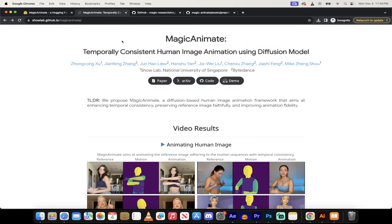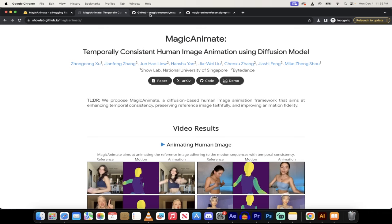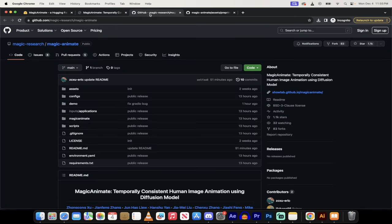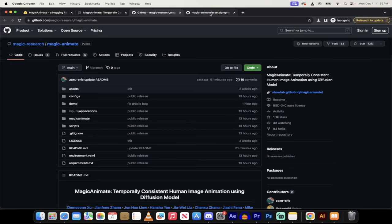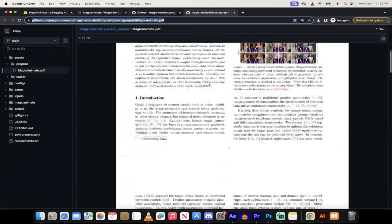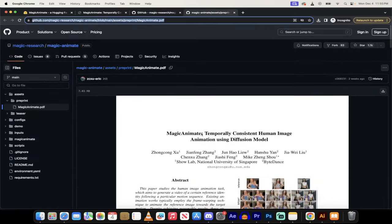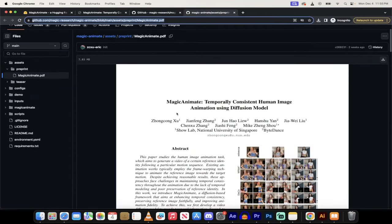So anyways, guys, there it is. This is the website. Link in the description below. Here's the GitHub if you want to run it locally. You can download the code, I believe. And I've also got the entire white paper as well, so their academic paper. All in the description below. Thanks for watching.